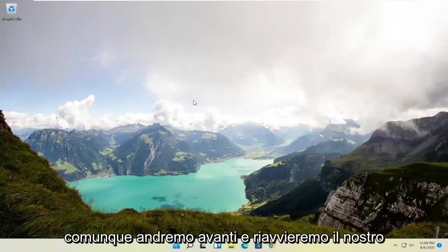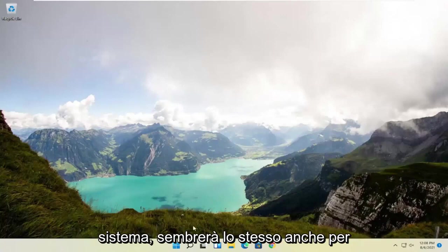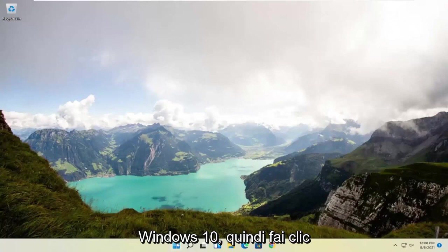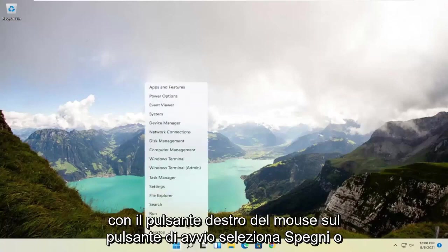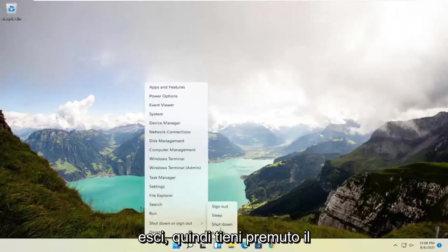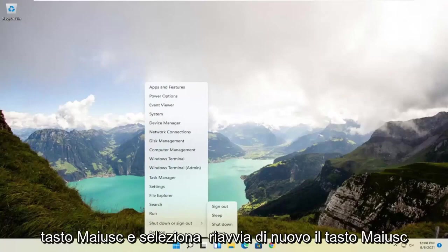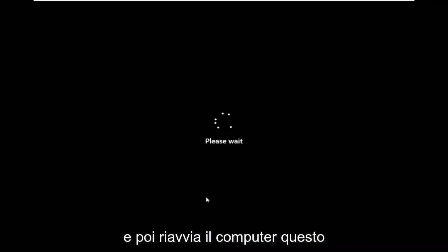We're going to restart our system. This will look the same for Windows 10 as well. Right-click on the start button, select shut down or sign out, and then hold down the shift key and select restart.